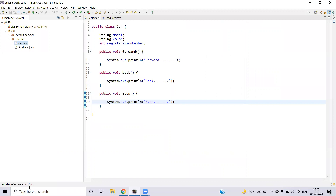Now we'll create the class. We write `public class Car` — the `public` access modifier is given because it needs to be accessible from other classes, modules, or packages. We have different data members: model, color, and registration number, and different behaviors: forward, back, and stop. Here we have a very basic implementation using System.out.println for forward, back, and stop. This is the basic structure — later we'll see how attributes should have private access modifiers and methods should be public.